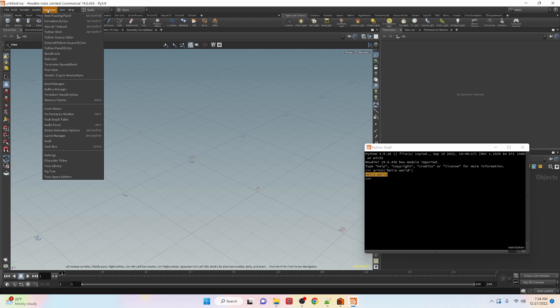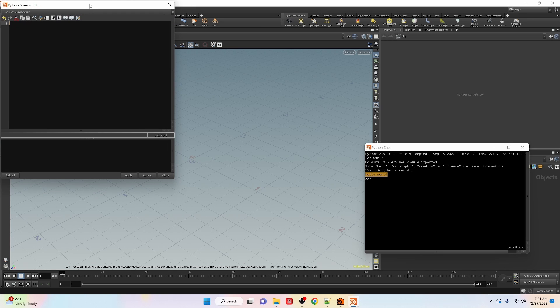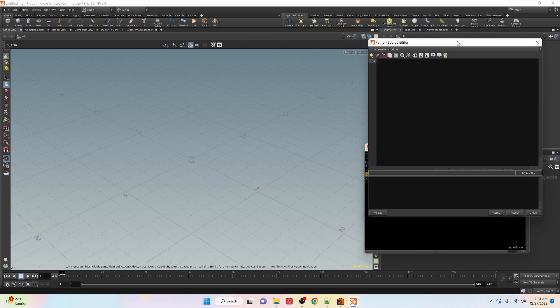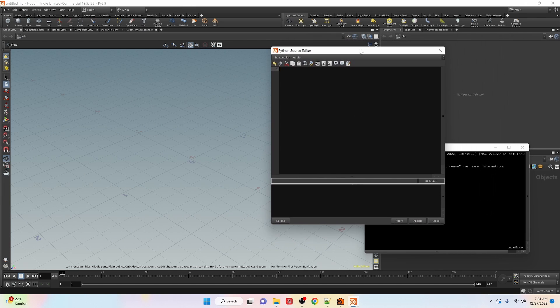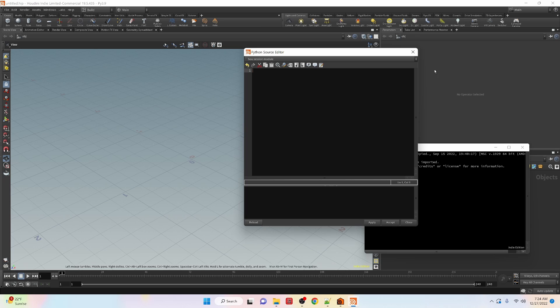Another place where we can code is the Python source editor and inside of the Python source editor when we open up the particular Python file we're working with it will actually execute that code when you start up the program.